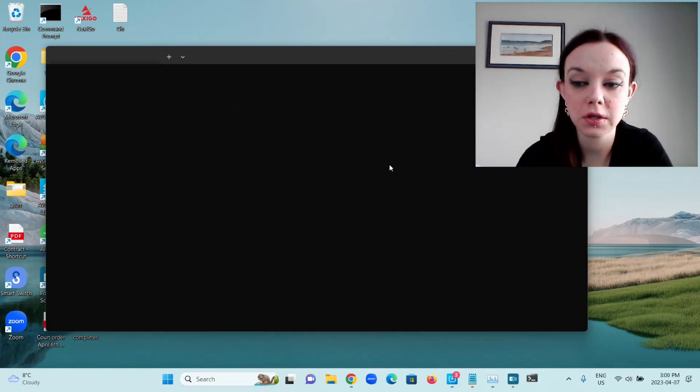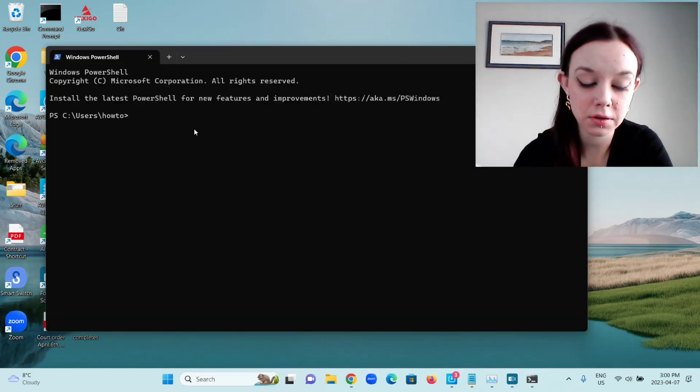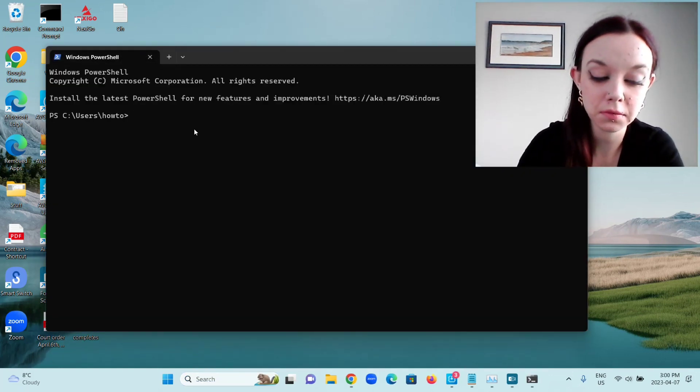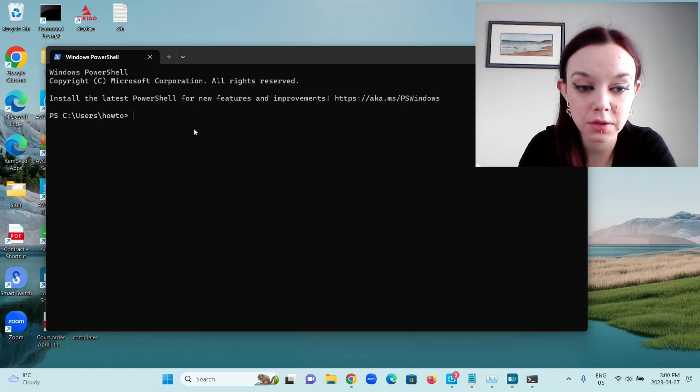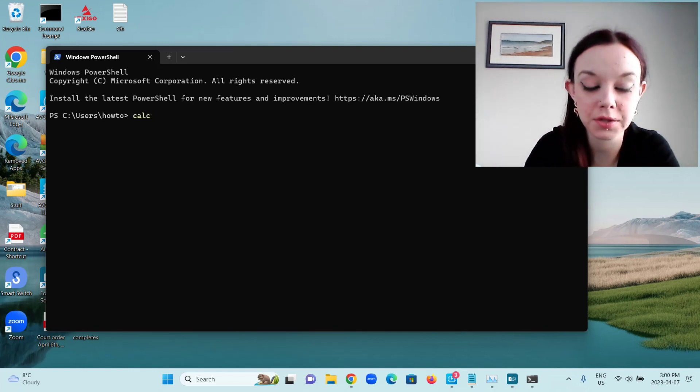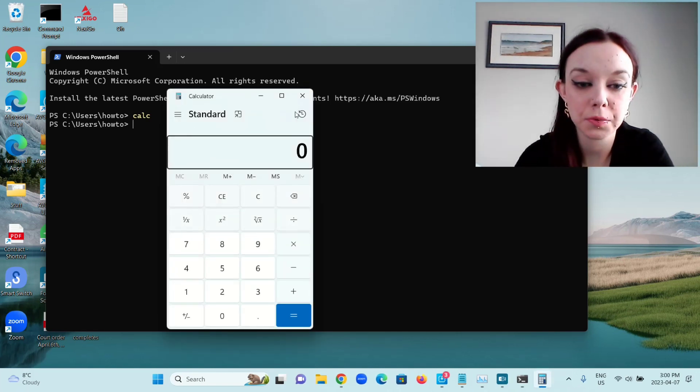Notice I didn't open it as an administrator because you don't have to. For calculator, you're just going to type C-A-L-C and press Enter. That opens the calculator.